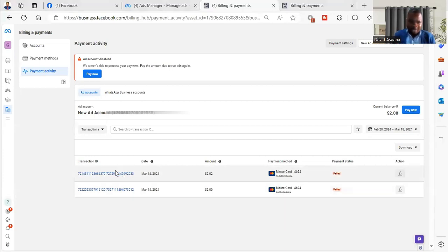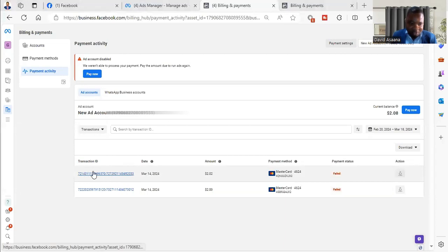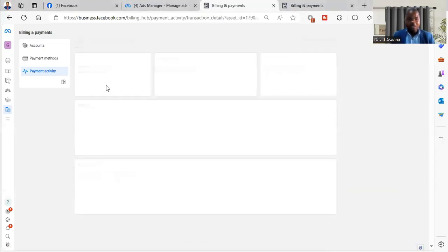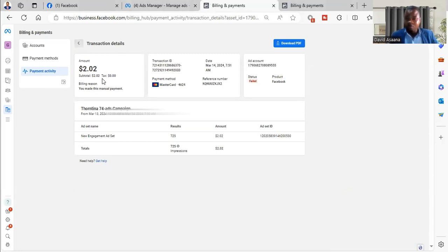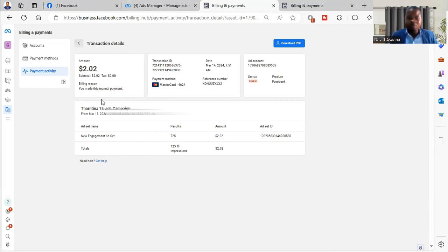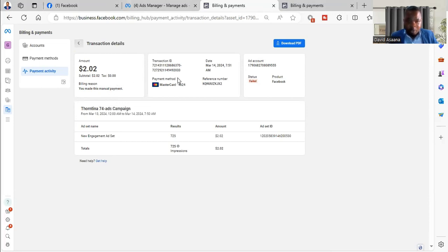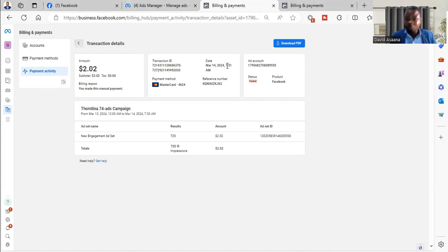If I come here and then click on this blue thing, it will tell me the details of the transaction, the time they tried to do the payment. The billing reason is that they are claiming is the manual payment, though it could be an automatic one. When you also check the date, it says March 14, 2024, the time was 7:51 a.m.